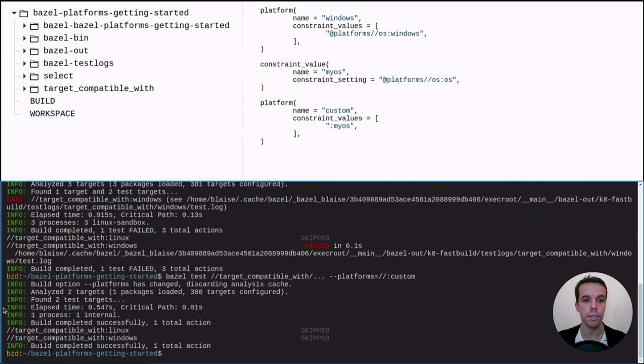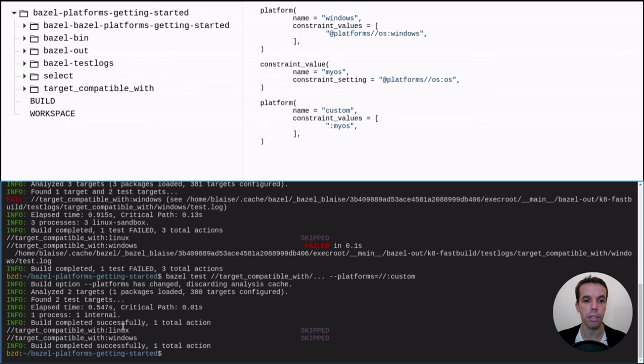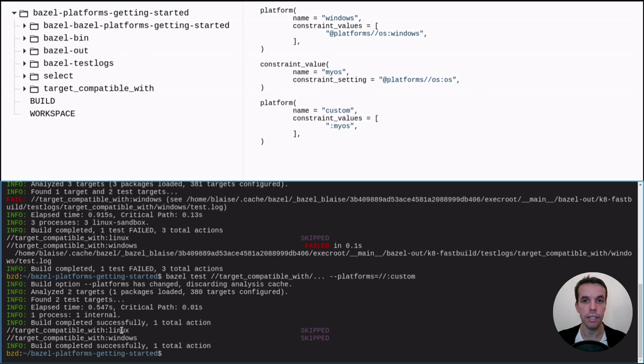So that's it. And now let's try to use it. So we'll try to test everything and the target compatible with to see what happens. And as you see, all got skipped.